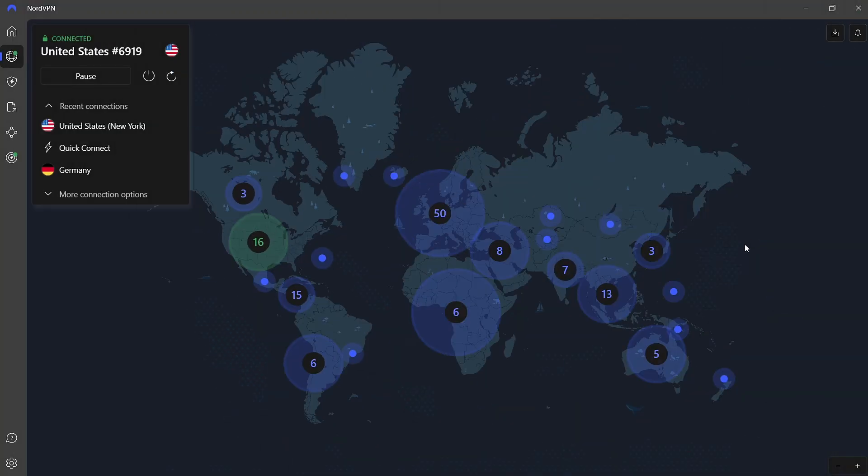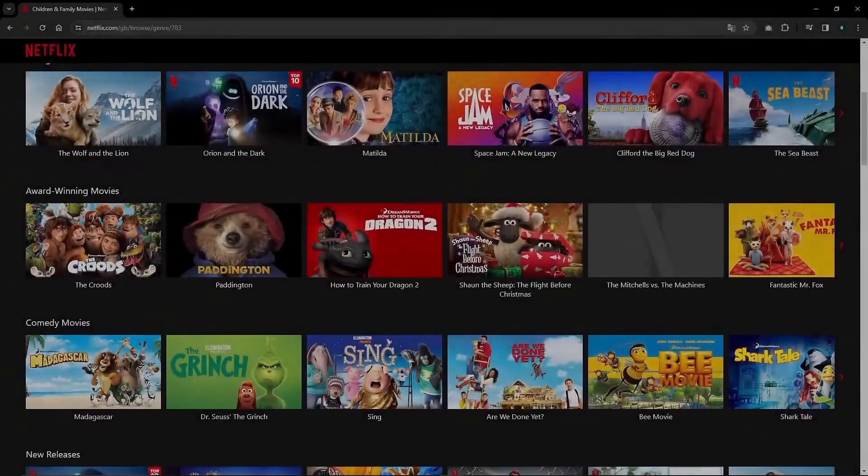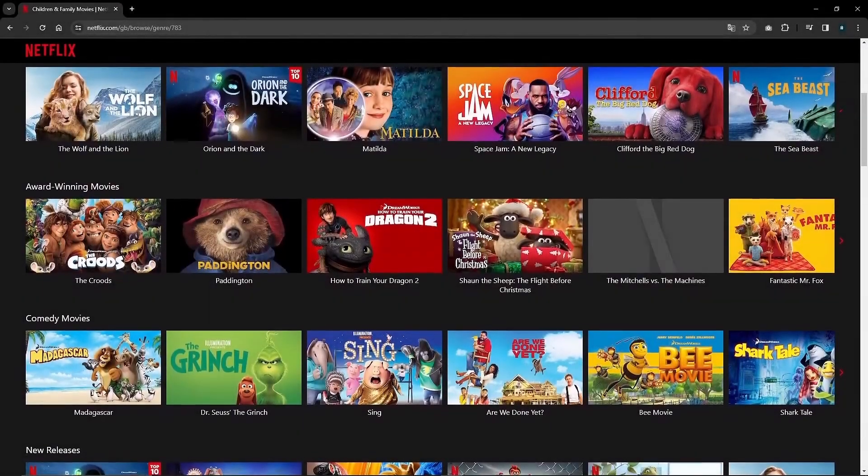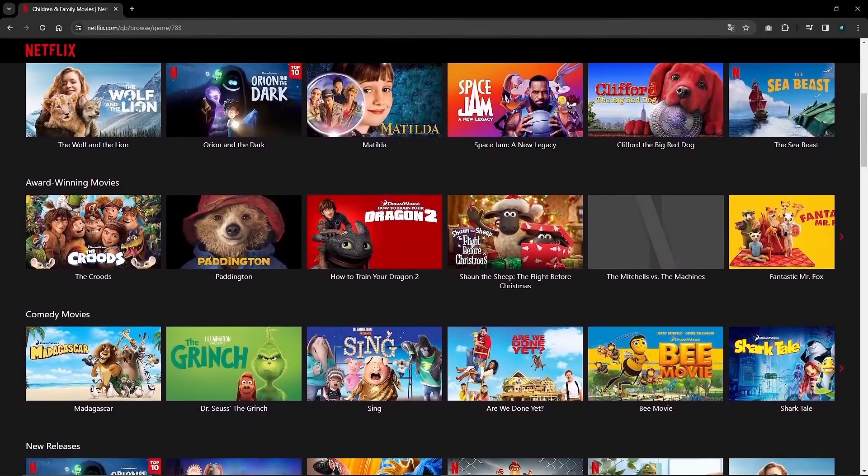Installing NordVPN on a router provides network-wide protection for all connected devices, ensuring privacy and security without needing to install the VPN app on each device individually. It also allows for seamless access to geo-restricted content from any device within the home network.